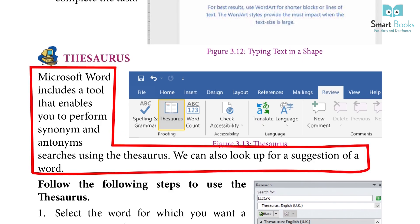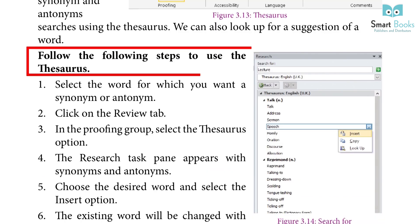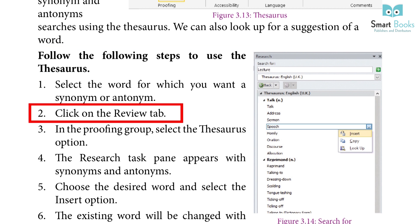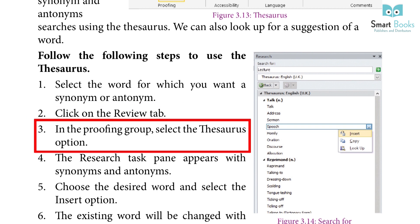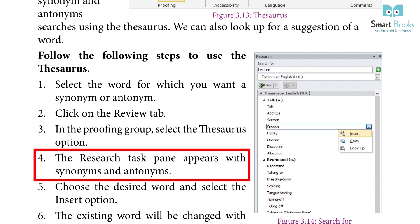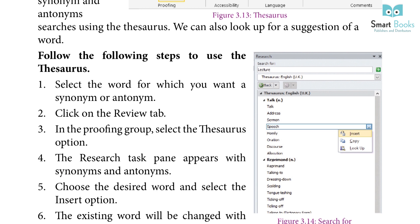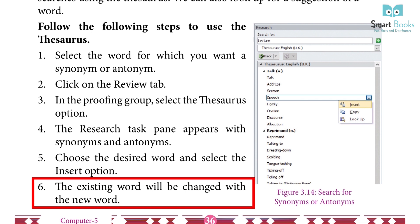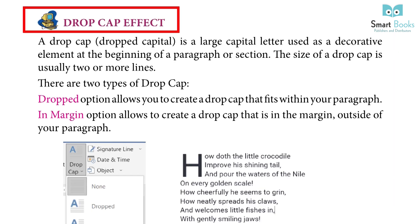Thesaurus: Microsoft Word includes a tool that enables you to perform synonym and antonym searches using the thesaurus. We can also look up suggestions for a word. Steps: 1. Select the word for which you want a synonym or antonym. 2. Click the review tab. 3. In the proofing group, select the thesaurus option. 4. The research task pane appears with synonyms and antonyms. 5. Choose the desired word and select the insert option. 6. The existing word will be replaced with the new word.